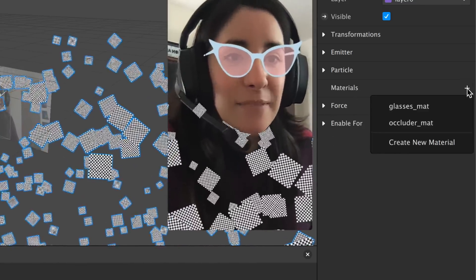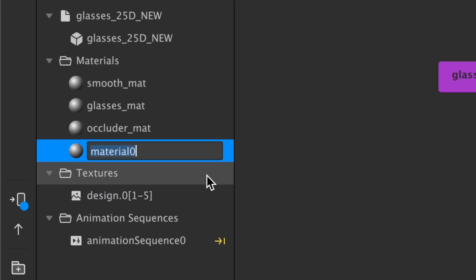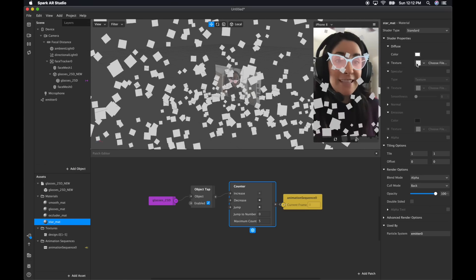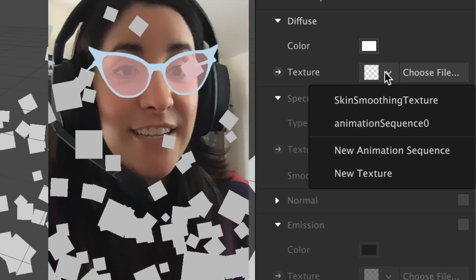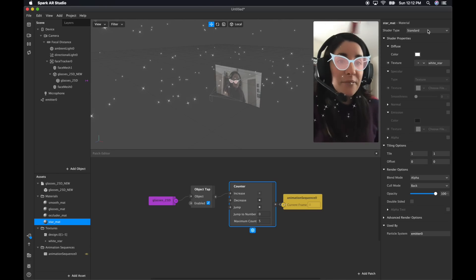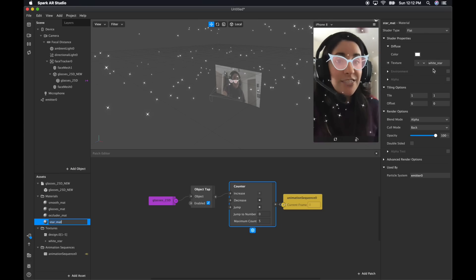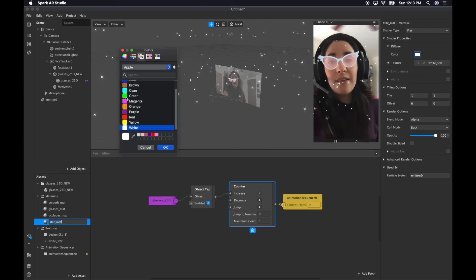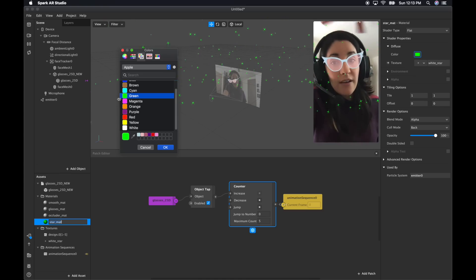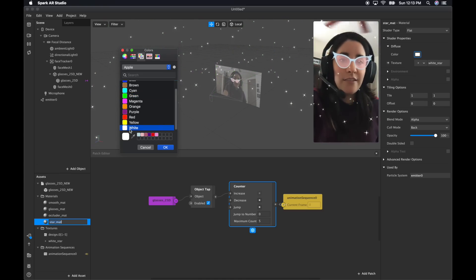Now I can add a material — select material, new material. I'm going to select as a texture the star that I drew. Make sure it's flat. I made it white because if I change my mind, I can change the color here. I can make it green and change the opacity or whatever. But if I had drawn them purple, I wouldn't be able to change the color here. So I usually try to do white textures.